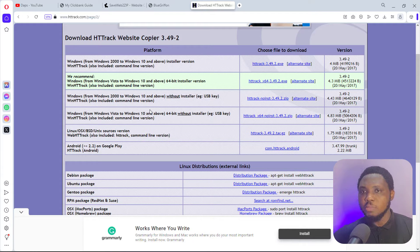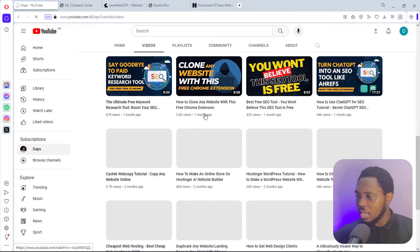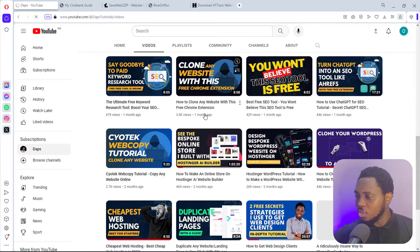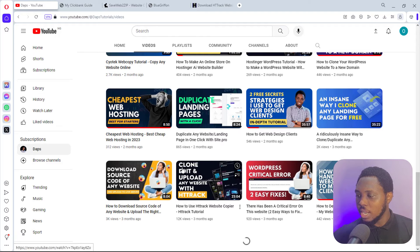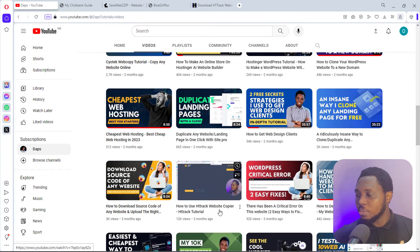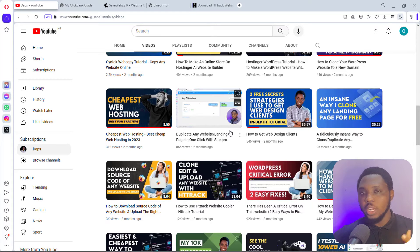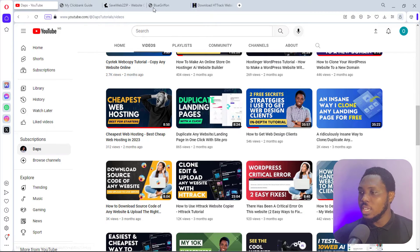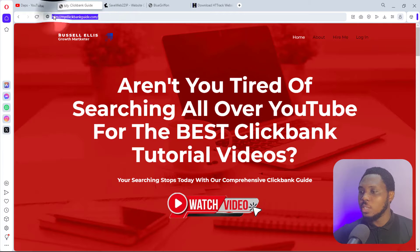In case you're new to HTTrack and want to learn more about what it can do, I will leave a link in the video description, or you can come to my YouTube channel. If you scroll down, I've got quite a number of videos — you can see the tutorial here on how to use HTTrack website copier to clone and upload any website using this software. So let's come back to this URL and copy this landing page.